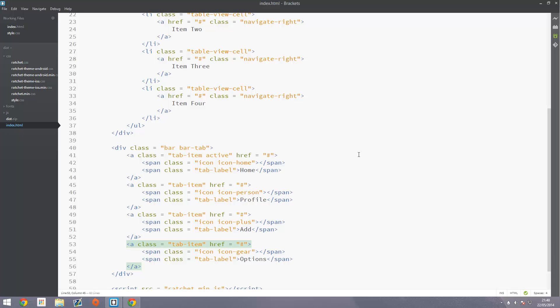So in this video we're going to be looking at table views that can take images. So this is especially useful. Let's say you want to make a Twitter style app. You might want to have the person's profile picture or something next to like their post. You can play around with it but that's what I'm going to show you in this video.